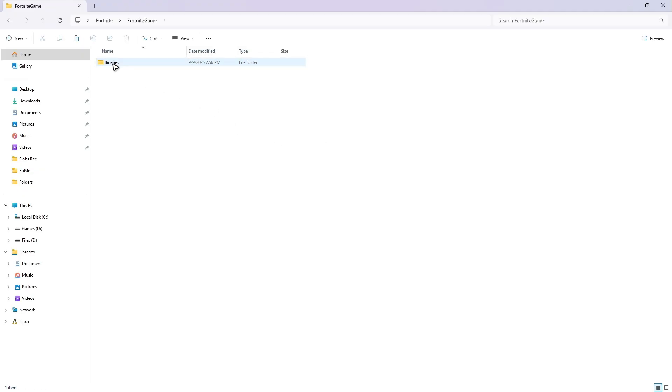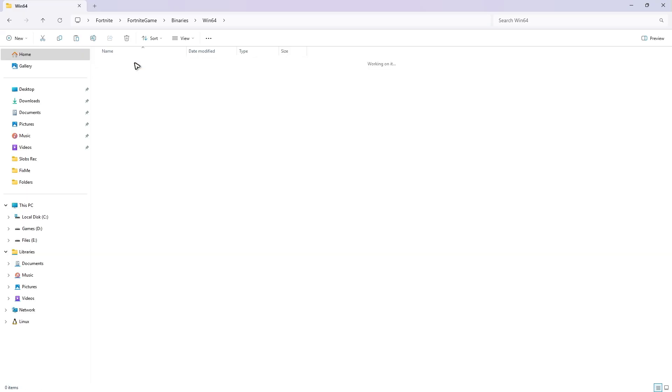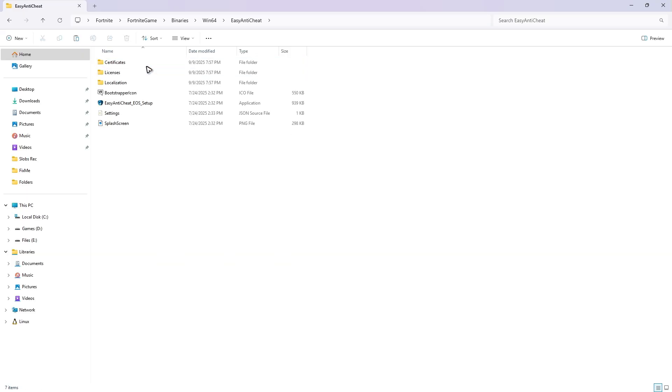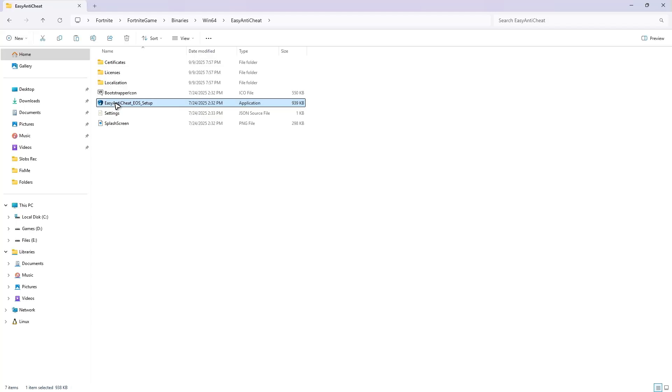Find Win64 and double click it. Here we have Easy Anti-Cheat, so double click on it. Now find EasyAntiCheat_EOS_Setup, click on it, right click, and then click on Show More Options.